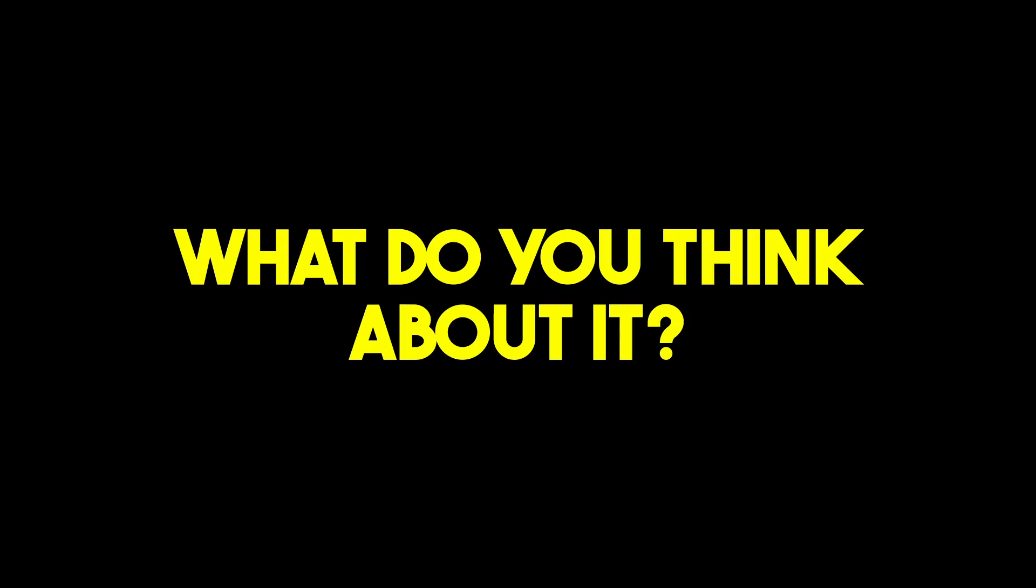By the way, write a comment about what do you think about it. Thanks for watching and have a nice day.